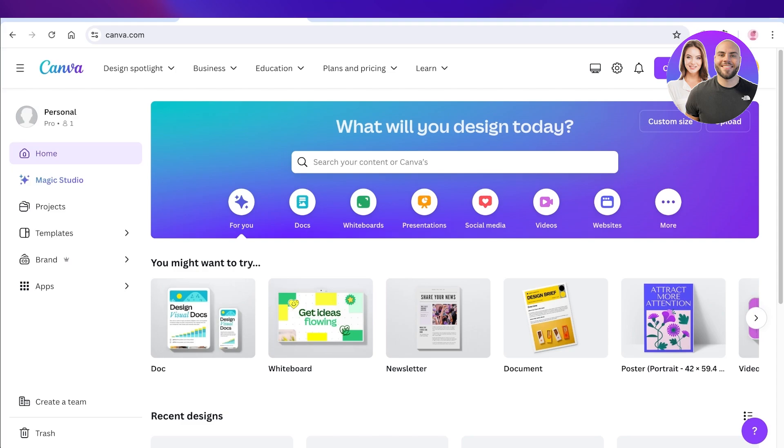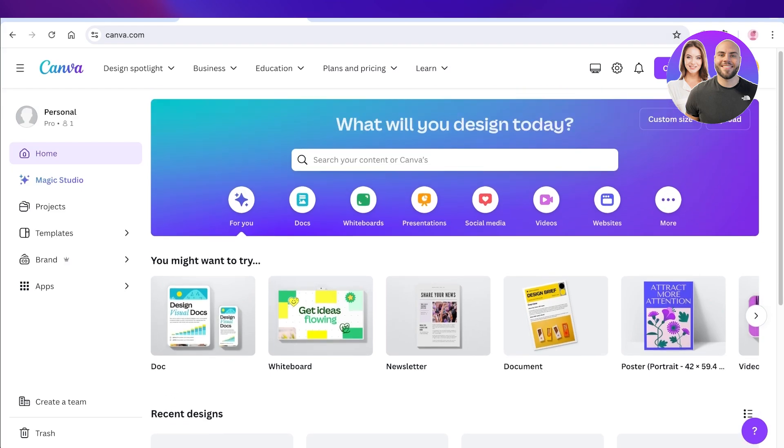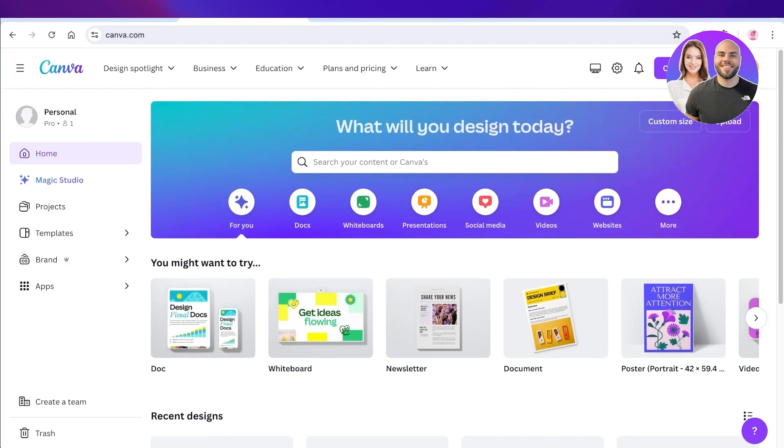Hello everyone, in this video I'll be showing you guys how you can create a quiz for YouTube on Canva. So let's jump right in.